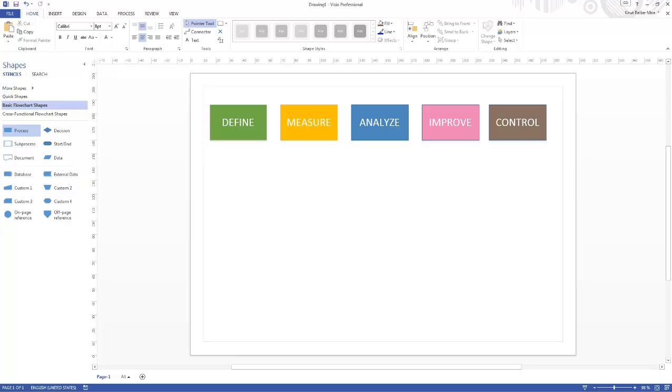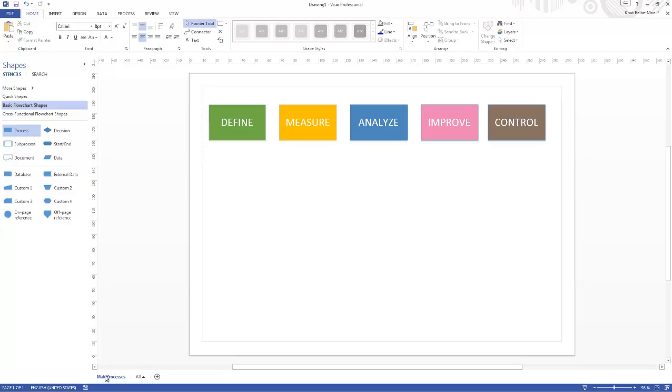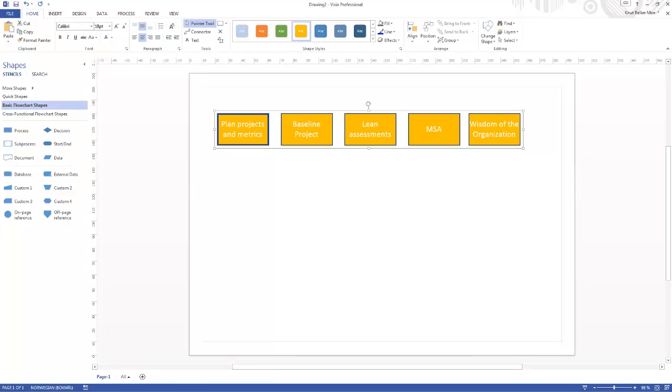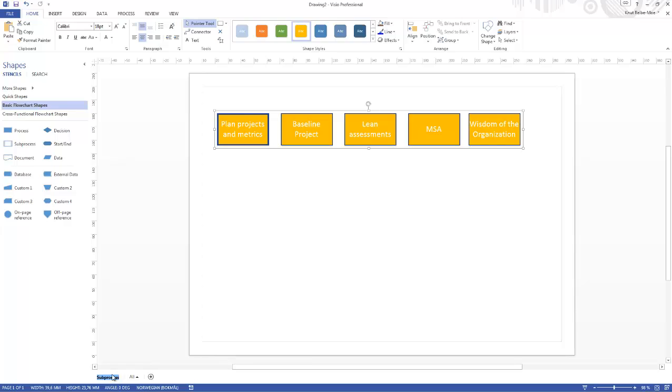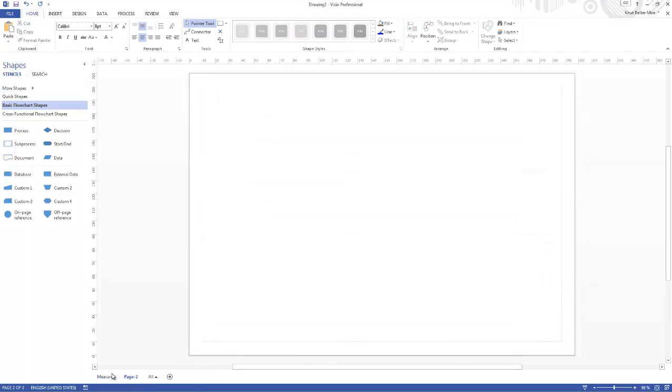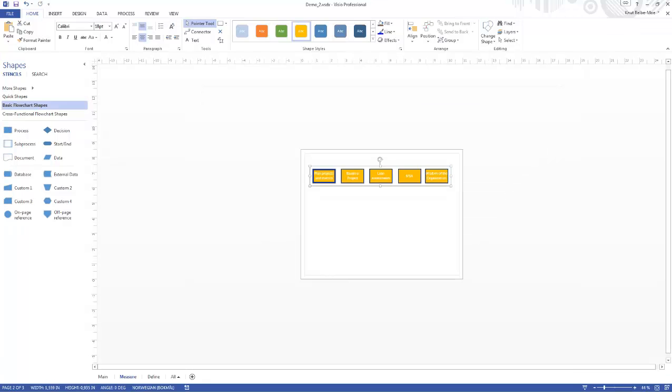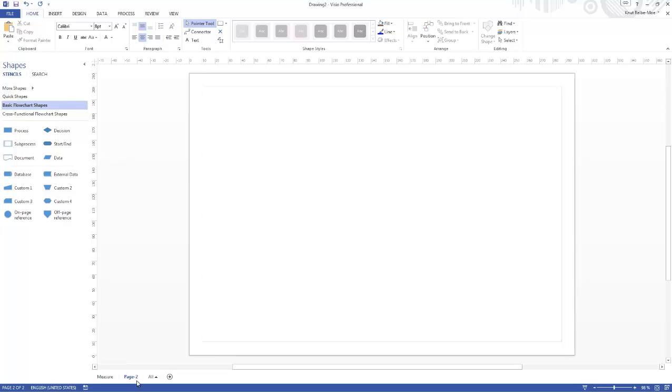Now all we need to do is connect these two together. To do that we need to name this page. Let's name it Main Processes. Then we will go to my second drawing and here we need to name it Measure. Here we can create a new page which should be Define. So let's name it Define.